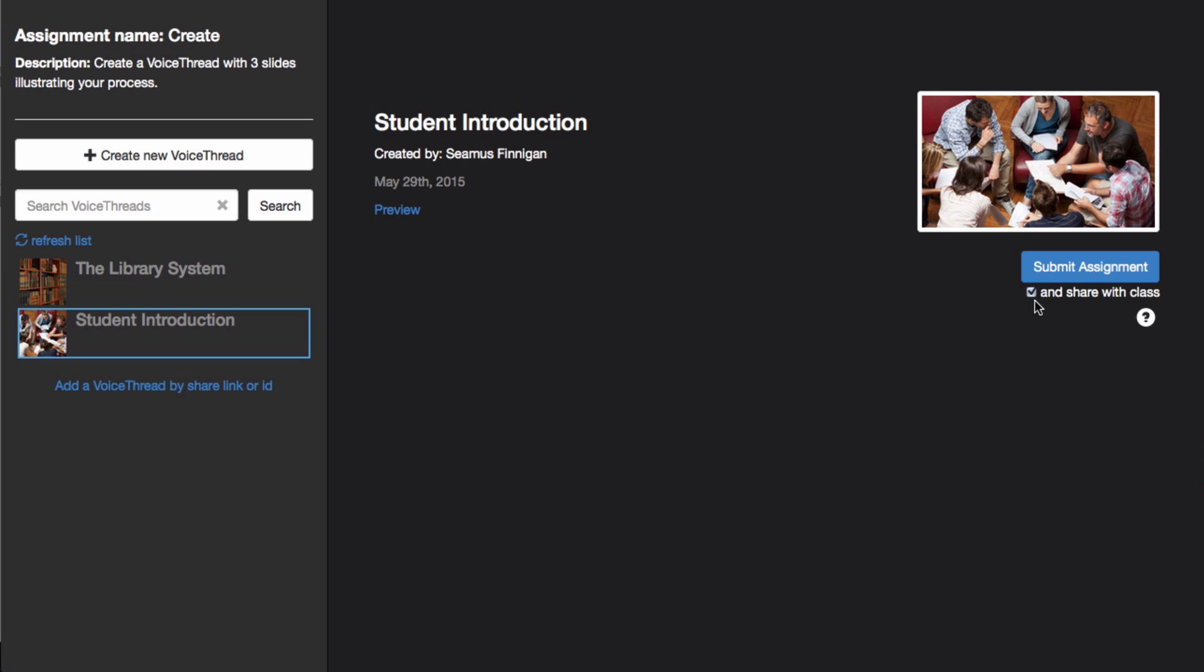If you don't, only your instructor will see your submission. When you're ready, just click Submit Assignment and you're done.